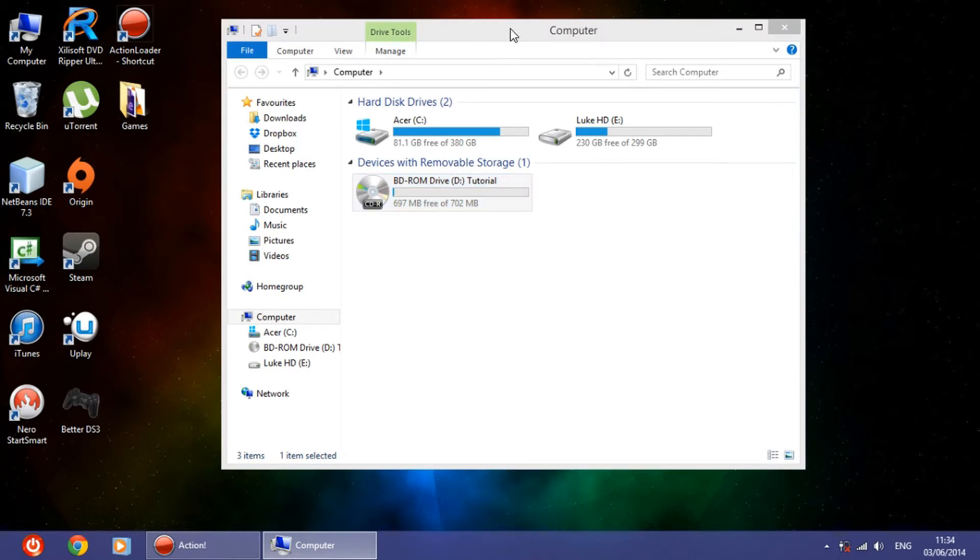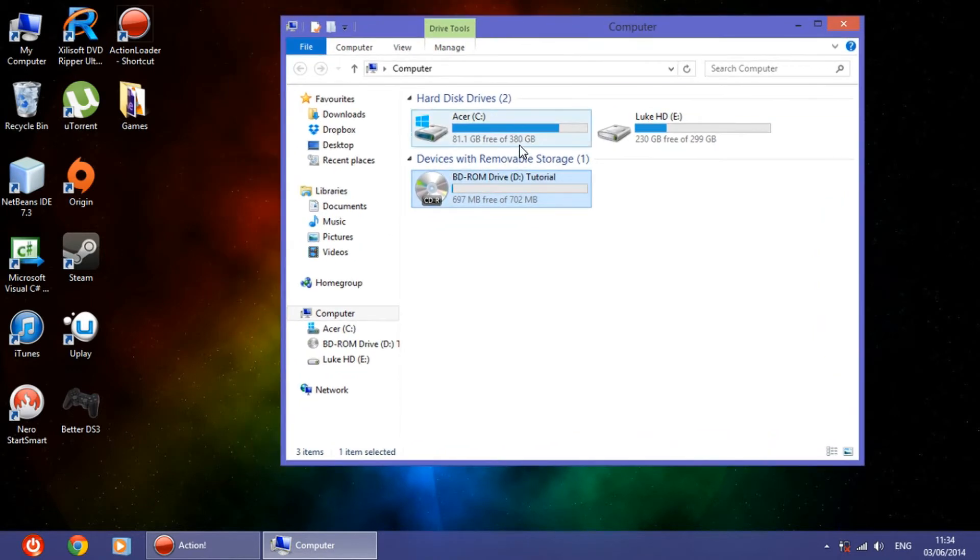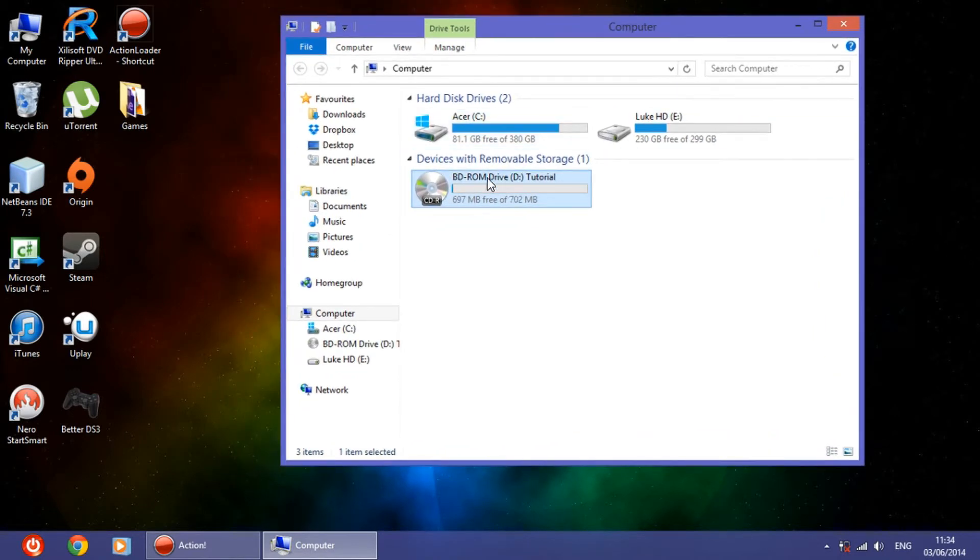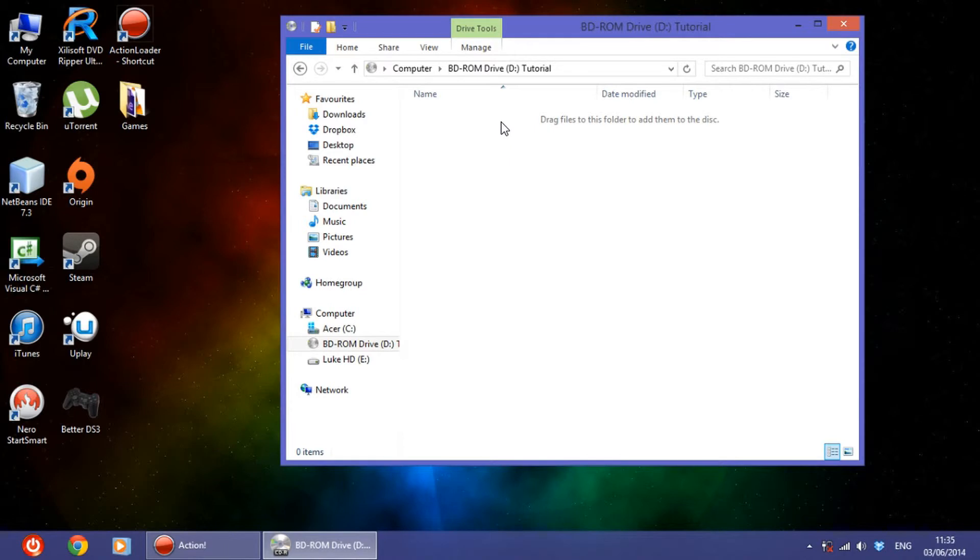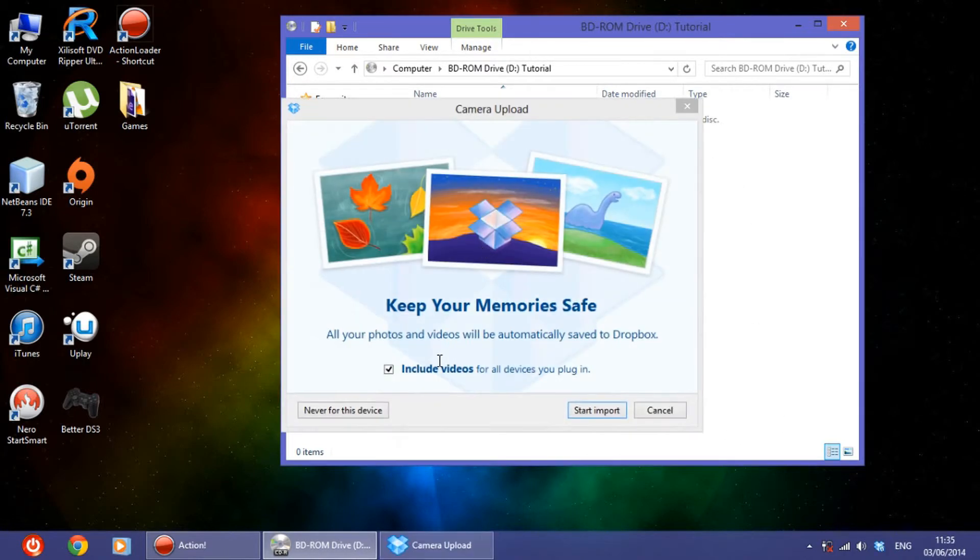Now all you have to do is double-click again the CD, and here you will have the files contained in the CD.